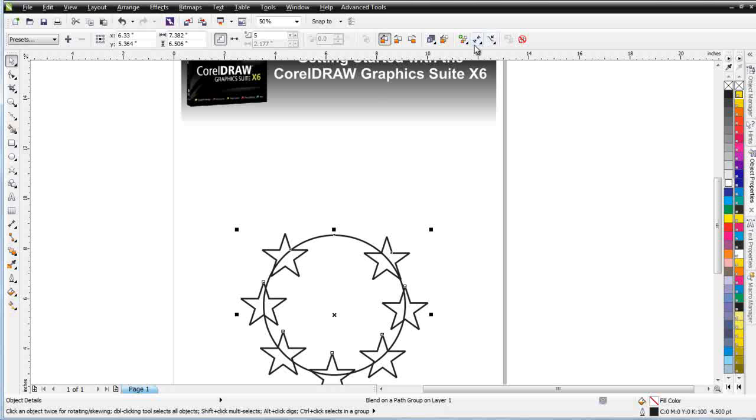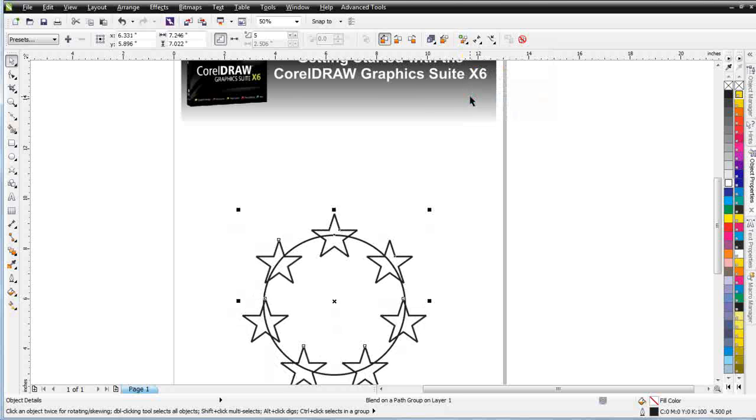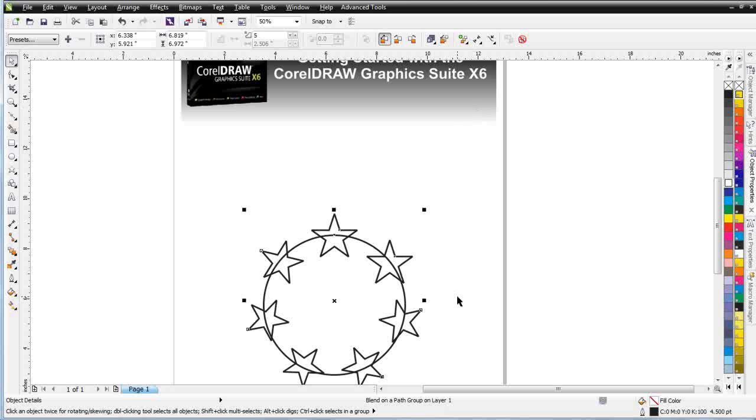Then I have some different properties that I can apply to these. Come down here and select blend along path, and I can also come down here and select rotate all objects.